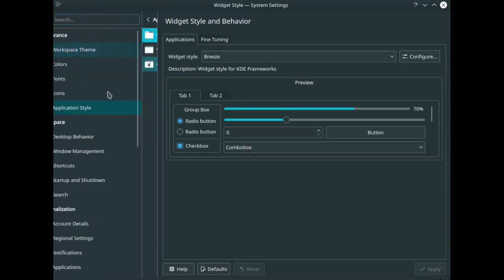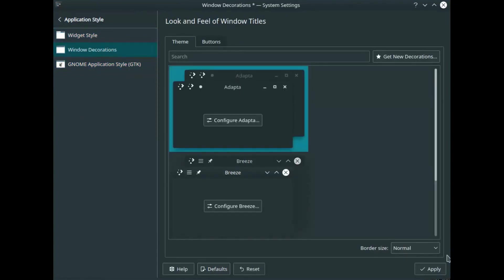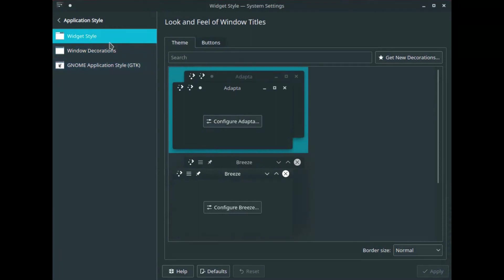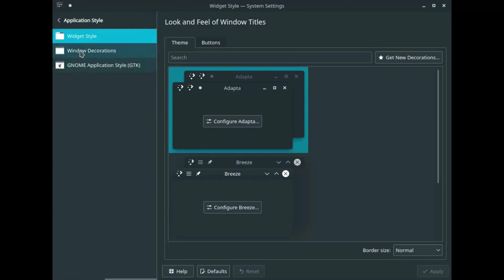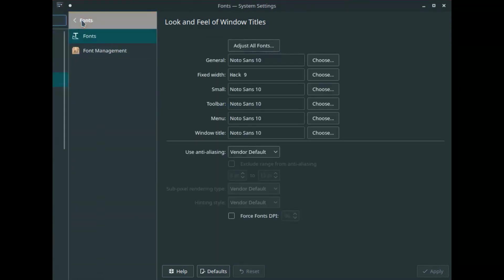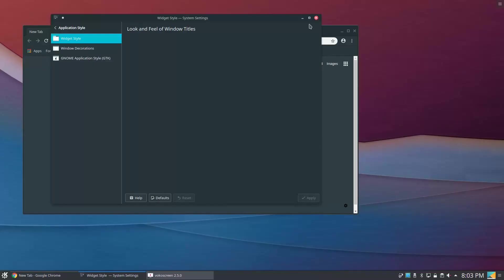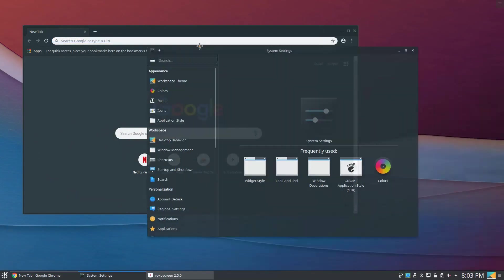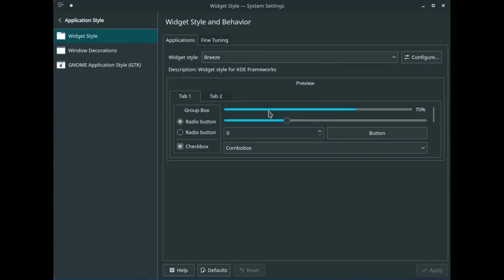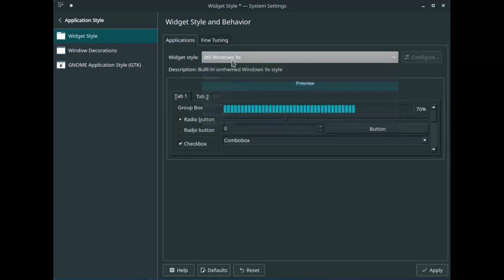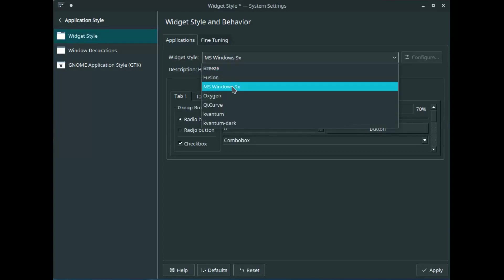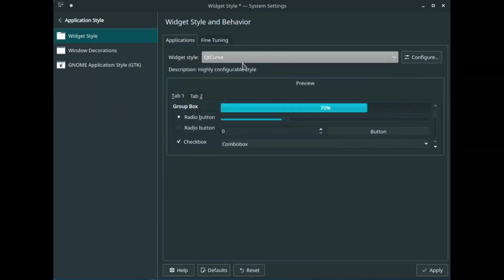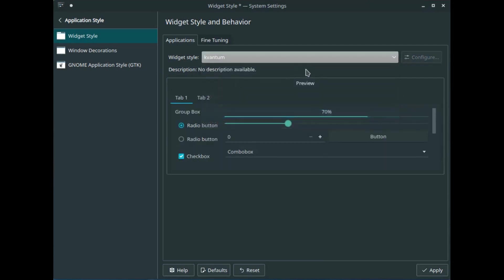So now if we go to application styles, as you can see Adaptor's set, and I set my window decorations to Adaptor. It might look like I'm using Adaptor now once the widget style wants to load here. Okay, I'll just reset the system settings that might fix it. It's still using the Breeze widget style and you can change it to Fusion, Windows, Oxygen, and Qt Curve, and Kvantum now that we've set that up.